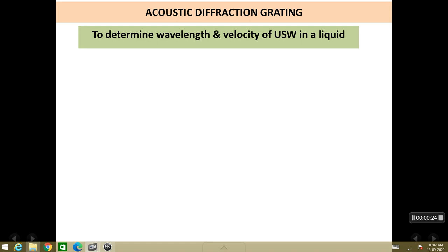Any transparent liquid like water, glycerin, or oil — you can find the velocity of ultrasonic waves in these liquids.